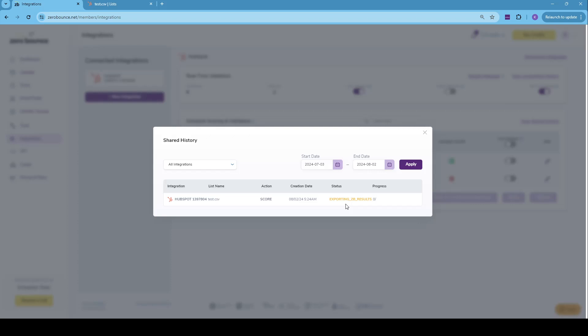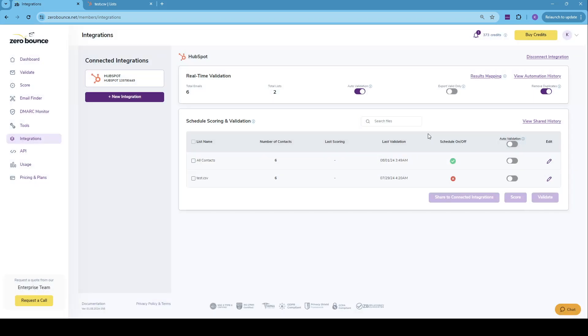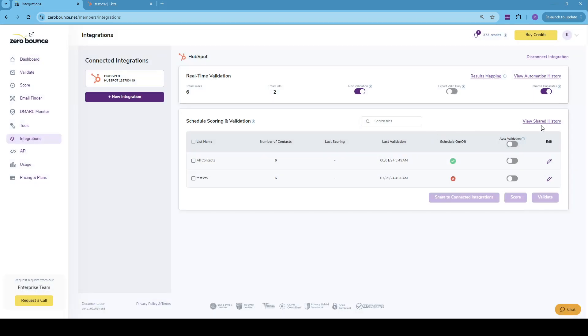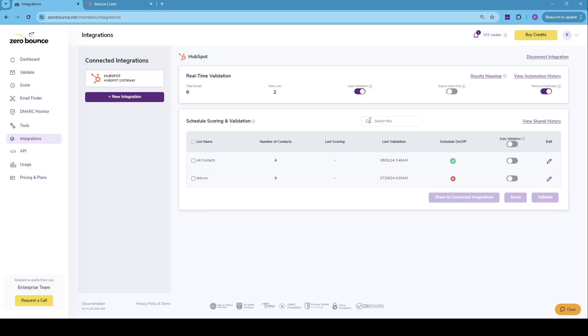So right now, it's been exporting ZeroBounce results. It means that scoring has already been done. And right now, we are just getting the results back into your HubSpot integration. And we can see we have an exported status, which means that our scoring is already done.